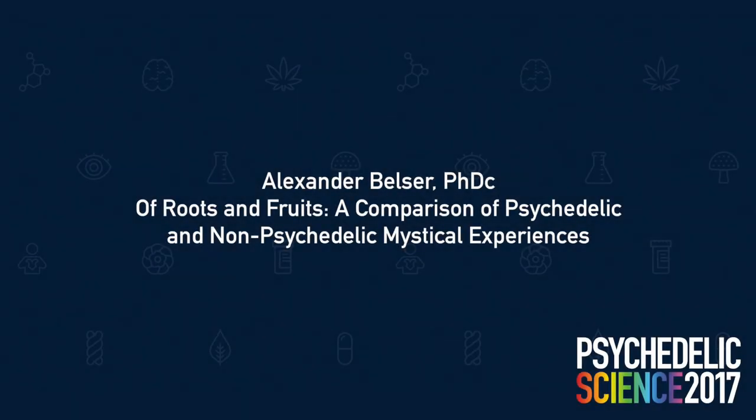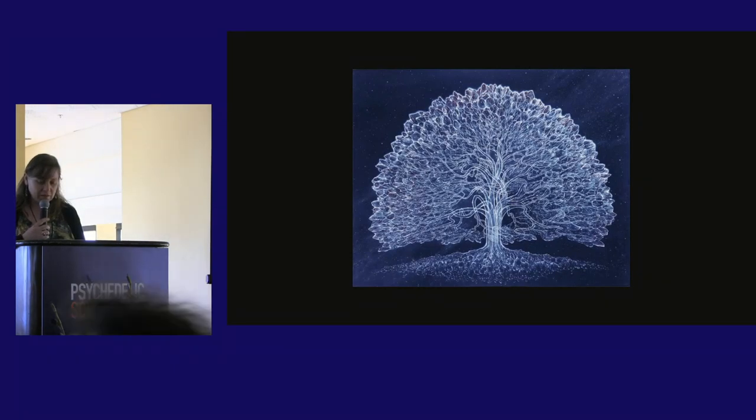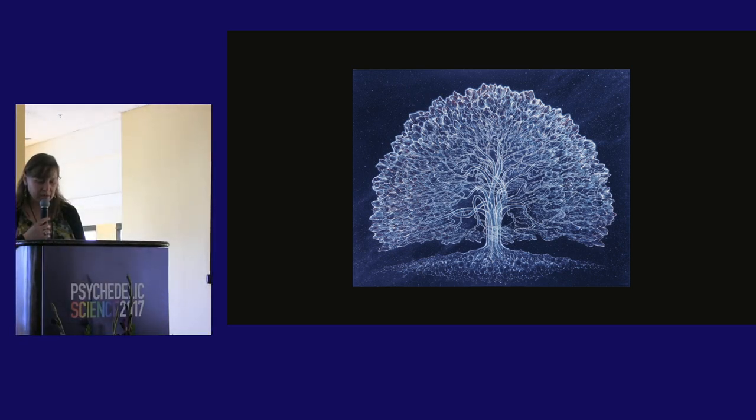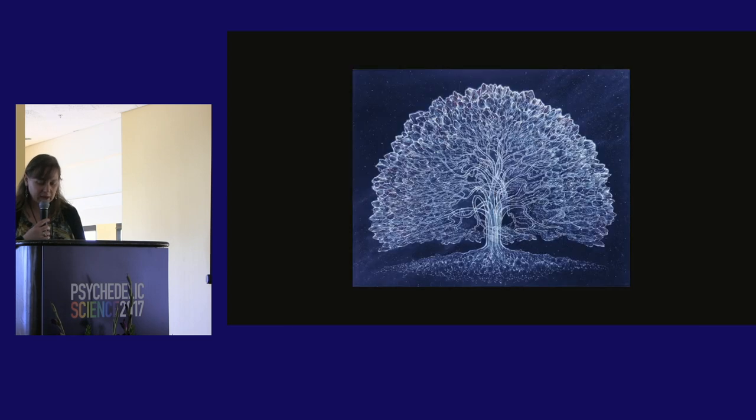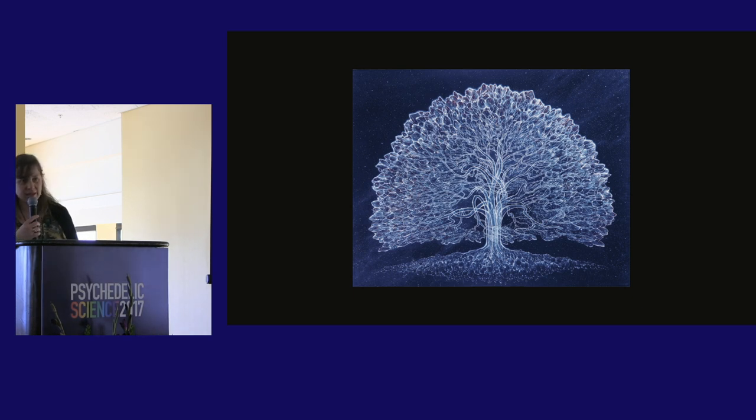I'd like to introduce our next speaker, Alexander Belser, PhD candidate. He's a fellow and adjunct instructor in the Department of Applied Psychology at New York University. He co-founded the psychedelic research team at NYU in 2006. Alex is the lead investigator of a qualitative study at NYU exploring how patients with cancer experience psilocybin-assisted psychotherapy. Please welcome him.